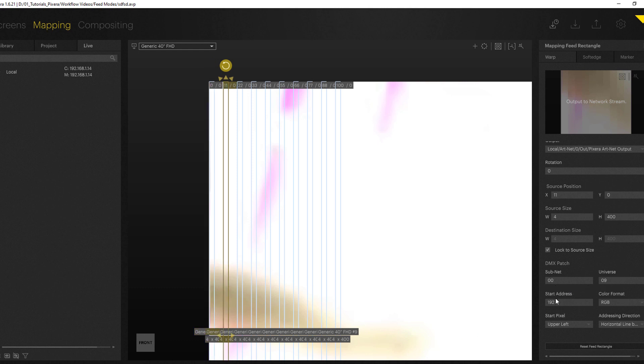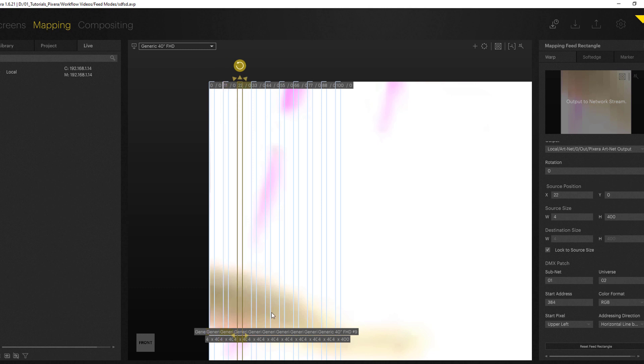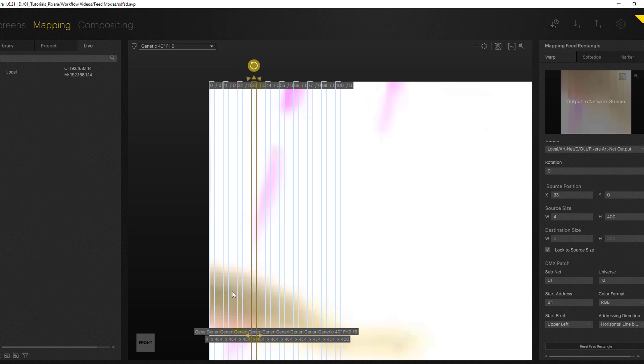The second one as we are actually using 4800 DMX channels per stripe, we're now at universe 9 starting address 192. Next one subnet 1 universe 2 384. So as you can see the system will automatically if you set it up like this, patch the stripes for you into progressing DMX universes as well as subnet.